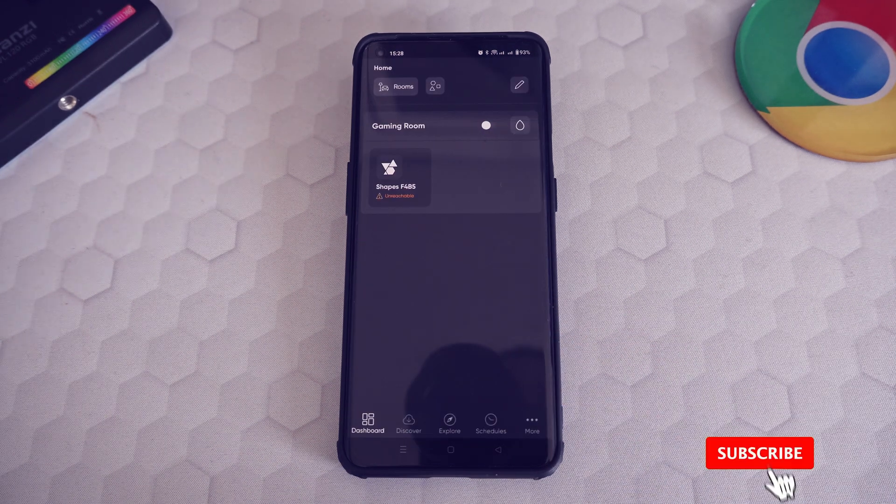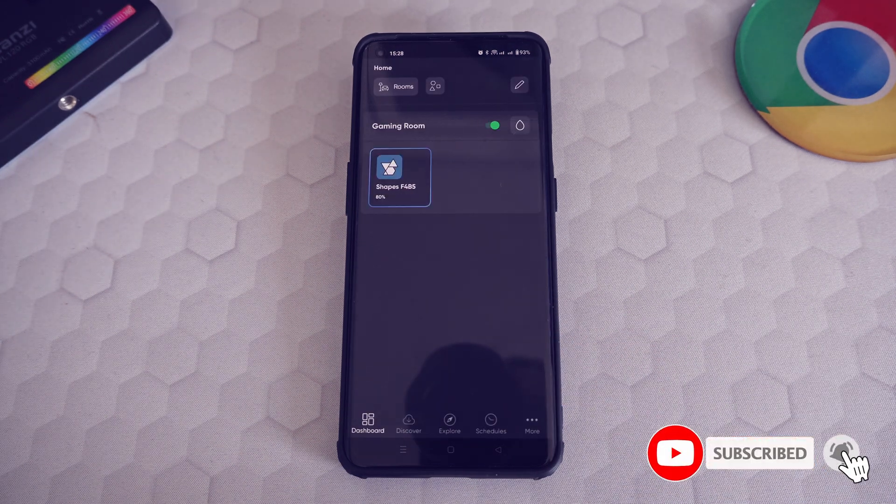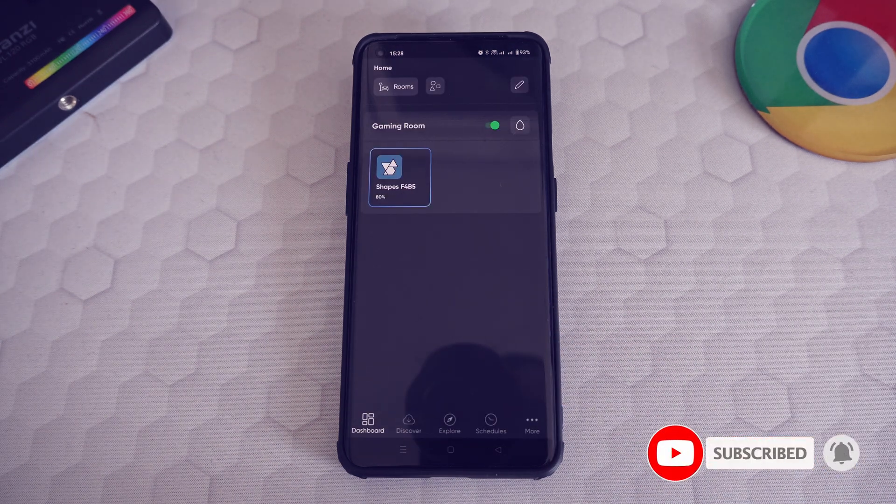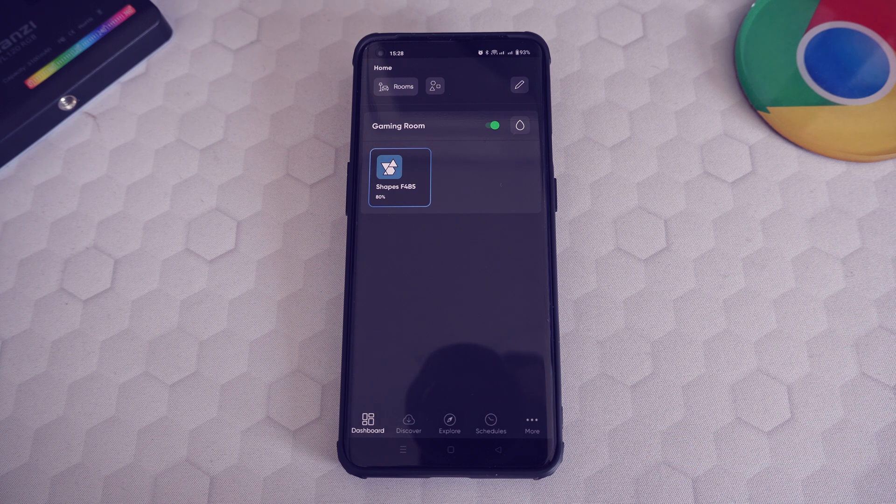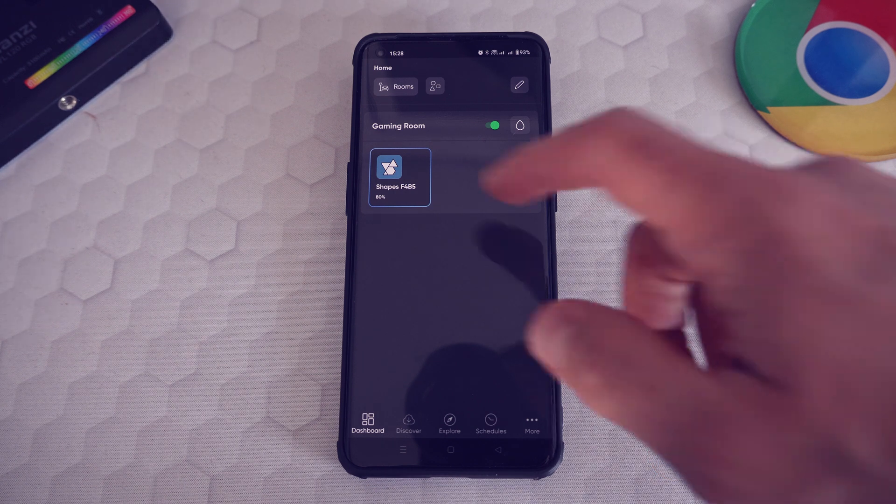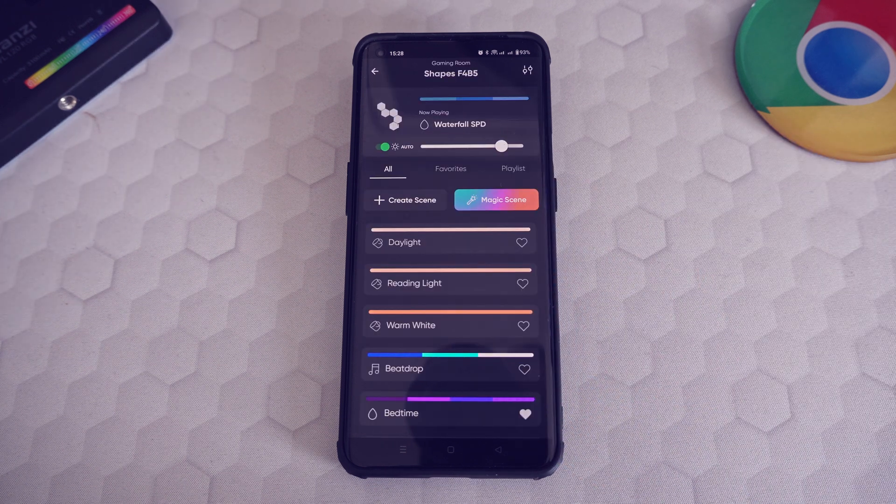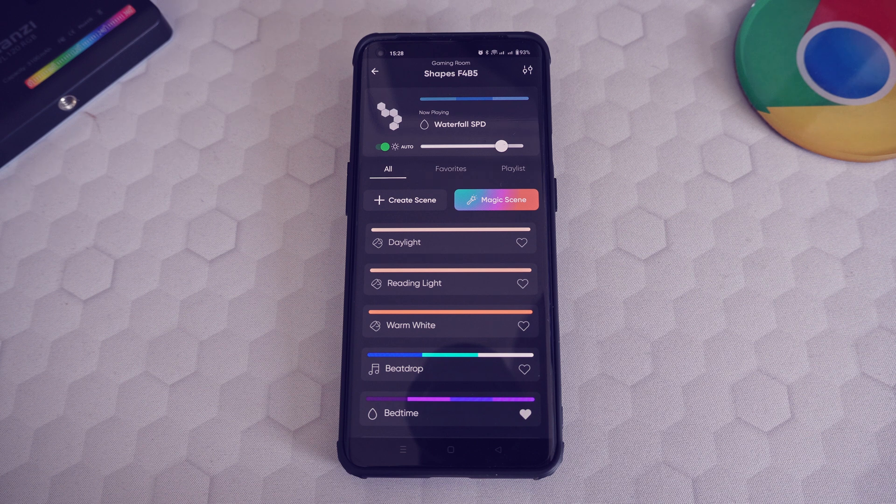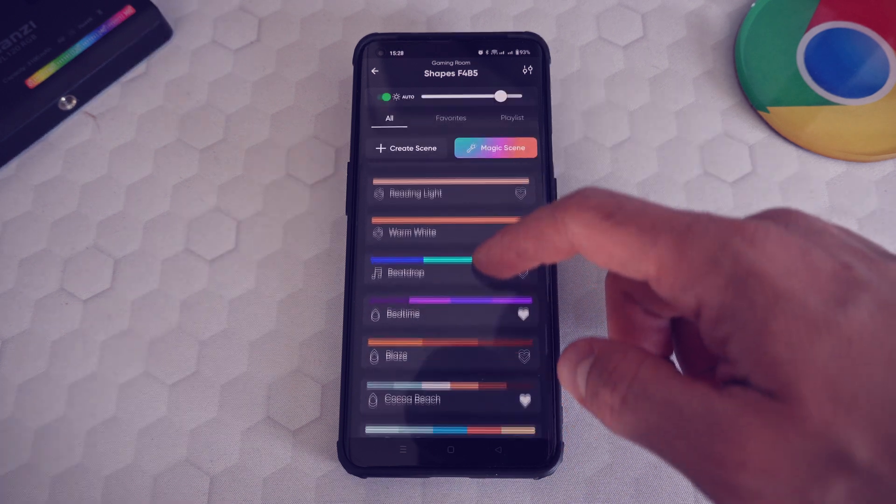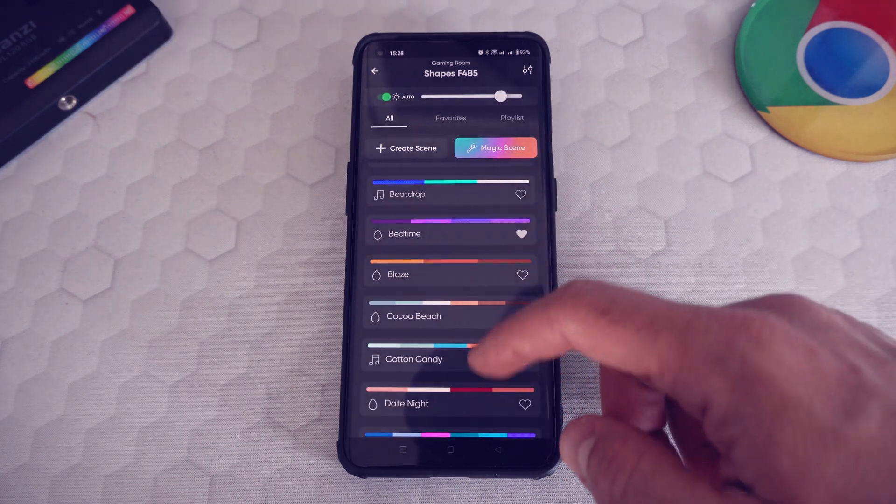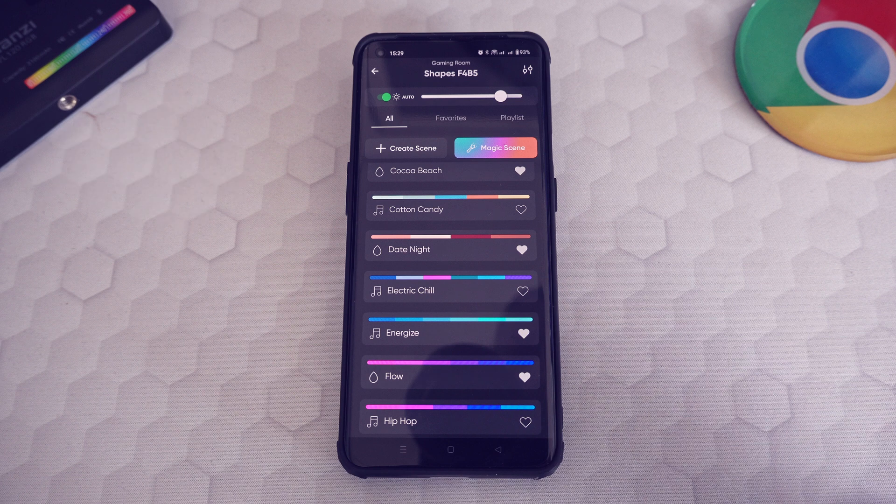After you have added the shapes to the app, this is how you can configure and control them. The first step is the dashboard that shows the shapes you've added. When clicking on your shapes, you can select one of the color presets. You can also set one of the scenes as a favorite and adjust the brightness.